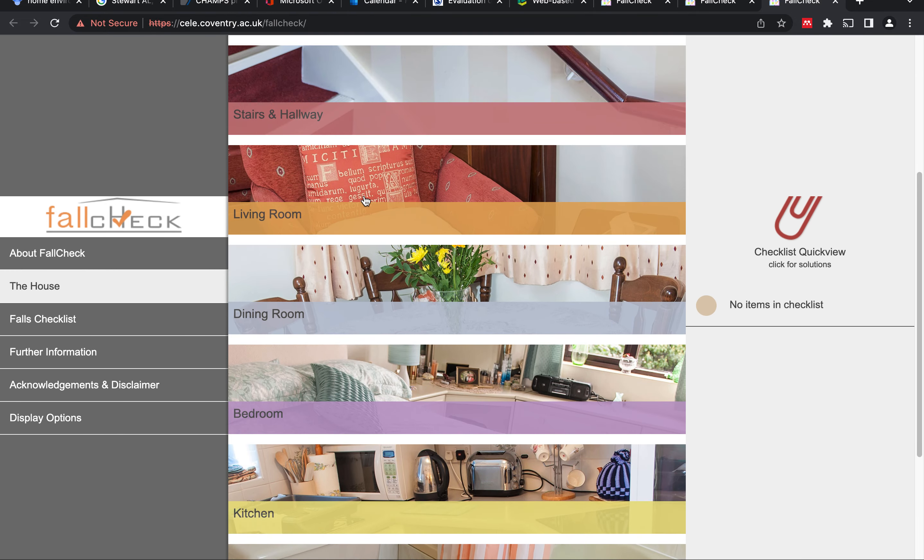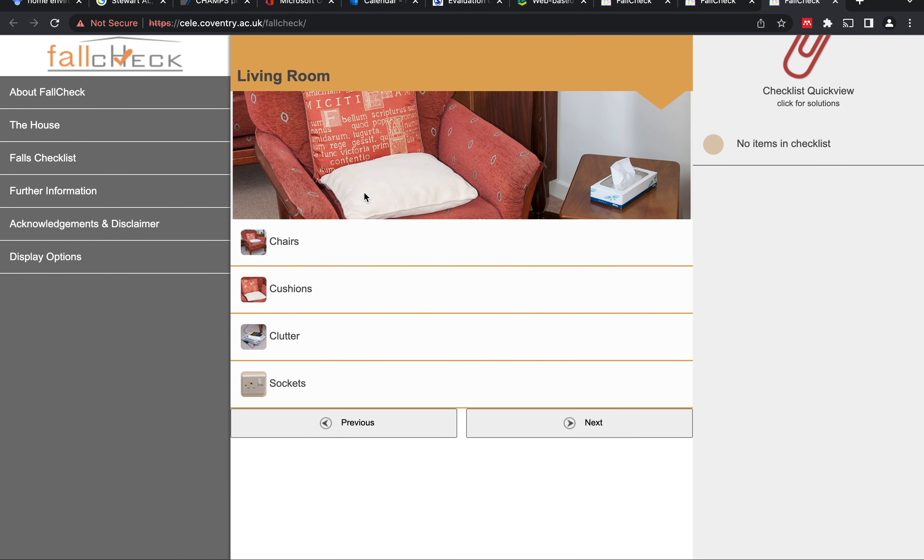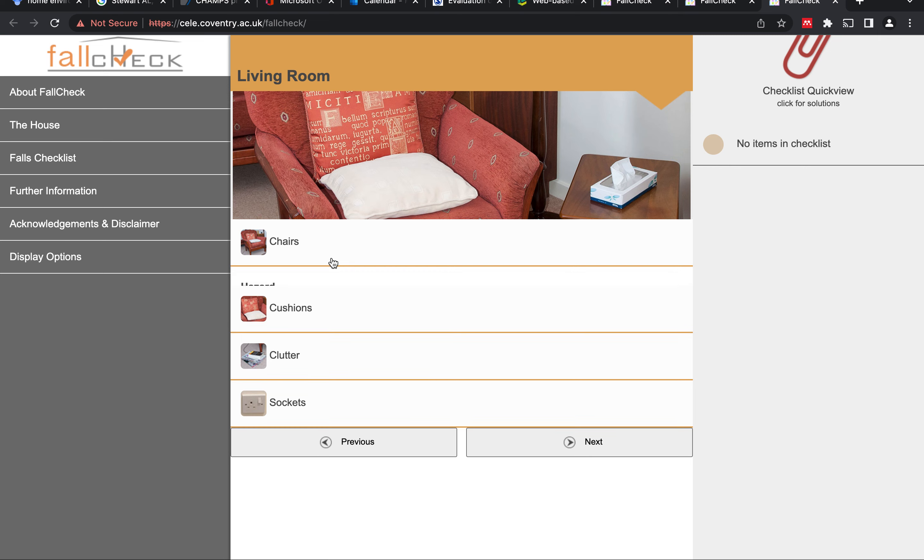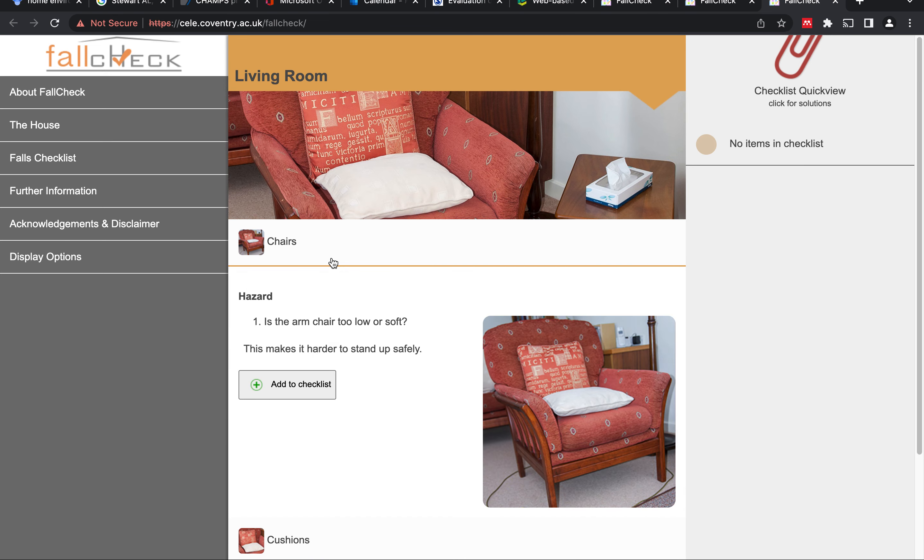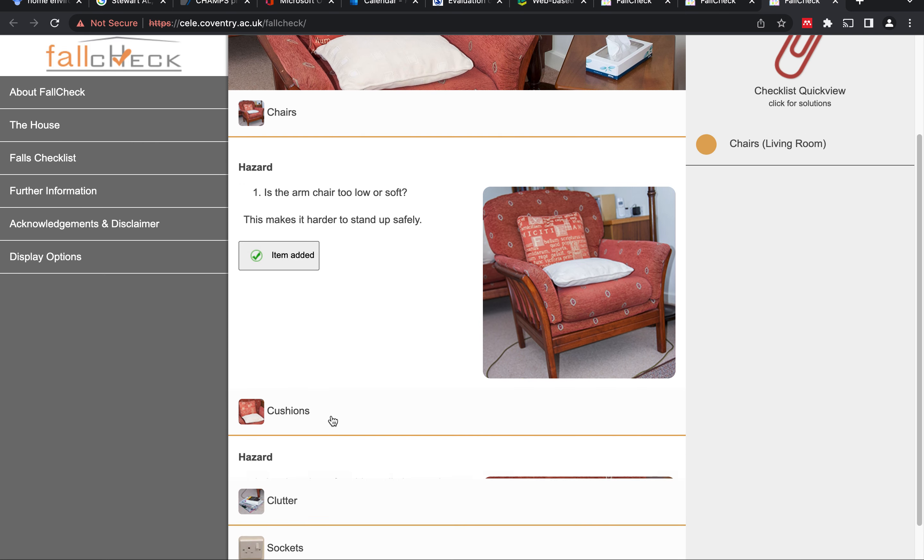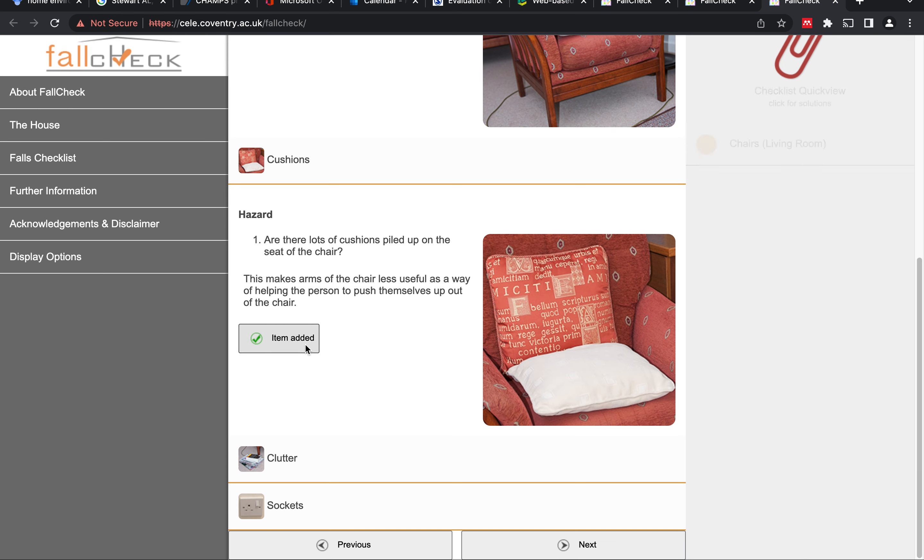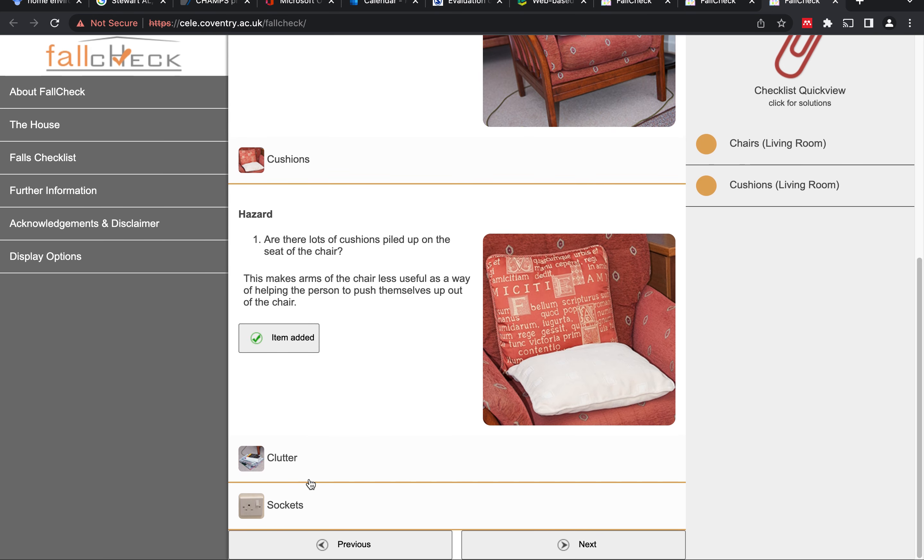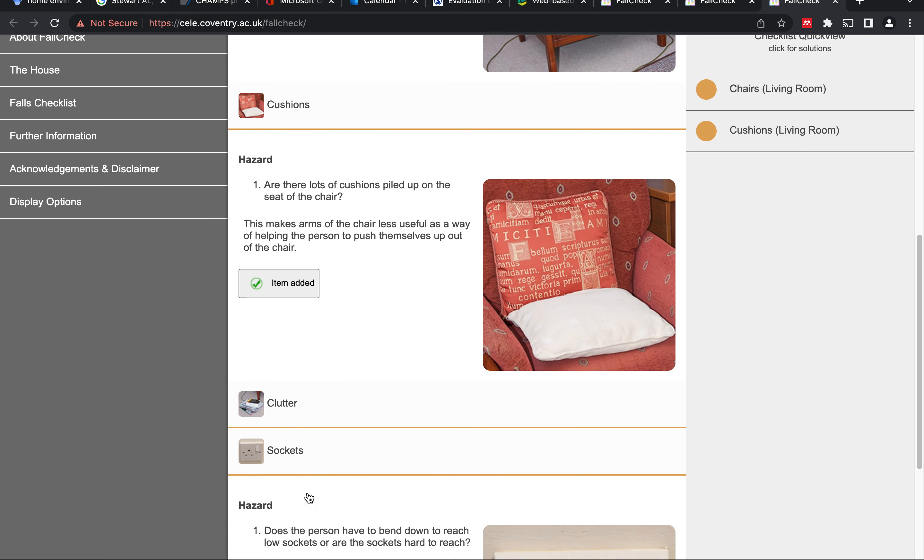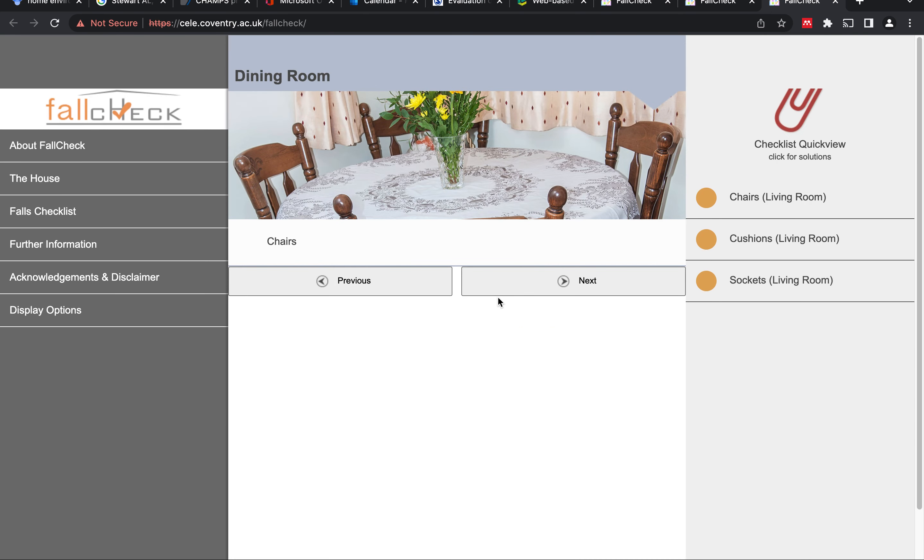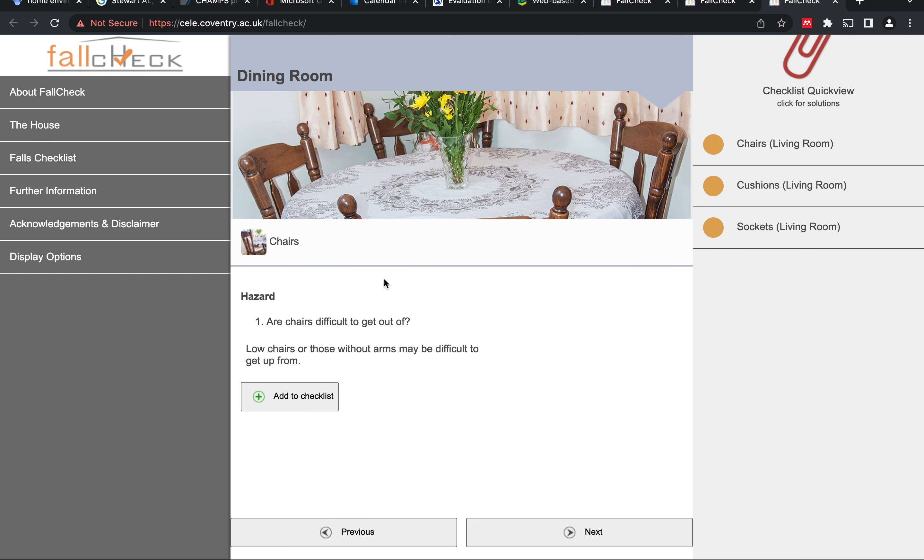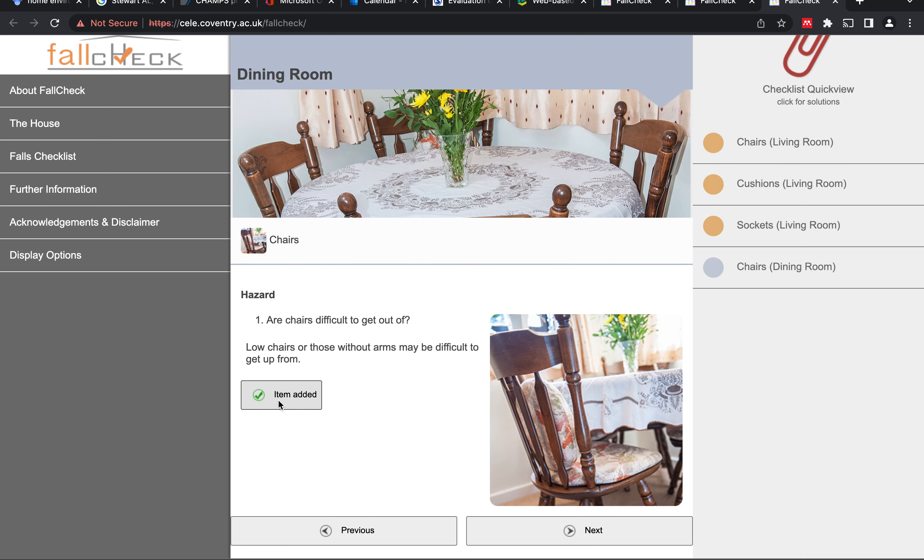Let me, for example, go to the living room. I can identify if my chair, the arms of the chair, is too low or soft. I can just add that to the checklist if that's the case, and so on for the other hazards that we may identify.